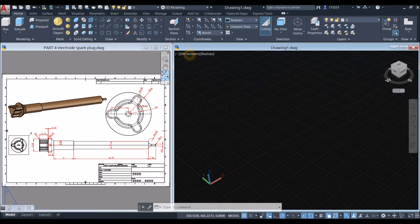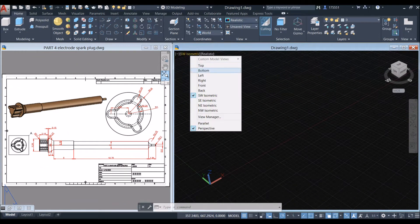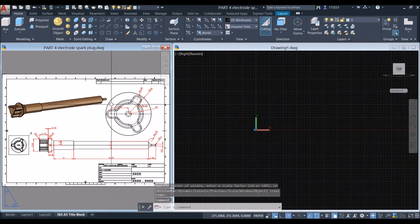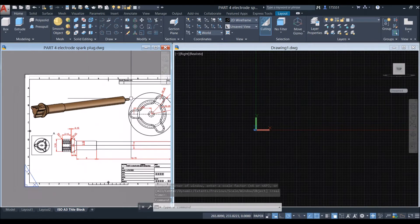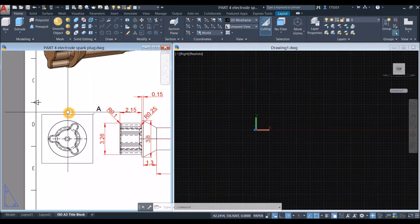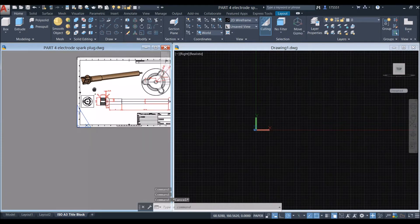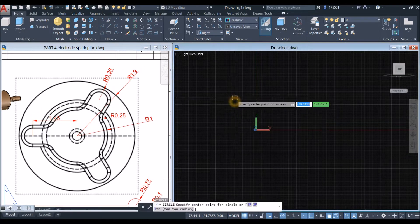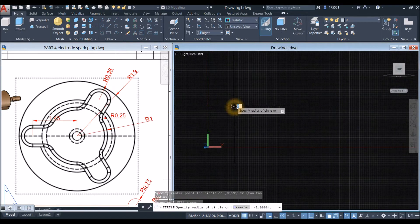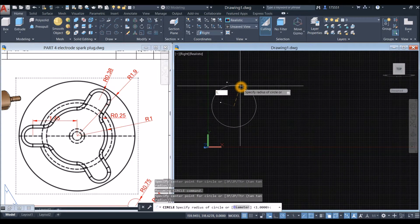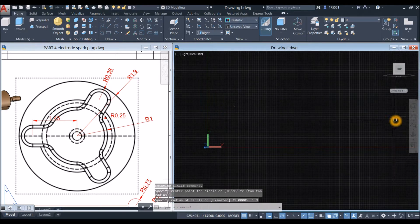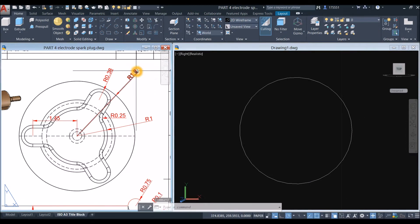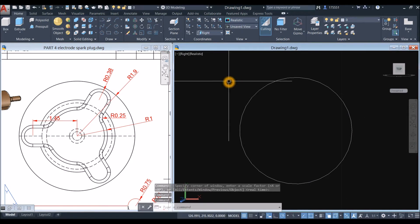Bring your drawing to right view: click the view controls and select Right. This is the right view of the model, which is the detailed drawing. Type C for circle, click anywhere on the screen, and enter 1.9 for radius. Click the zoom, then C for circle again.